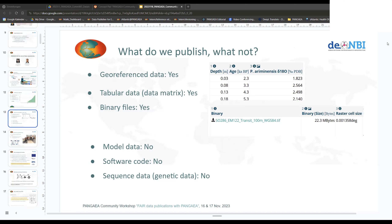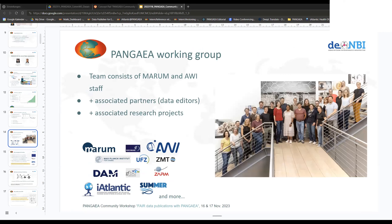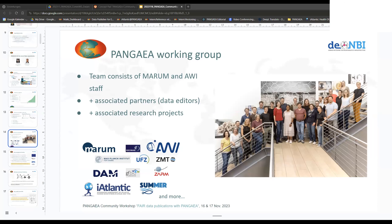I will show you on my last slide who is the team behind Pangea. There is a core team working at the MARUM and the AWI. Then there are also associated partners — for example, institutes like UFZ or the Max Planck Institute for Chemistry — that have working groups with data suitable for Pangea. We also have data editors that support researchers at these institutions, as well as curators focusing on associated research projects such as DIMO, iAtlantic, and SUMMER.